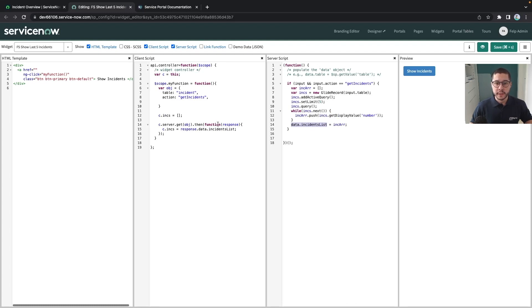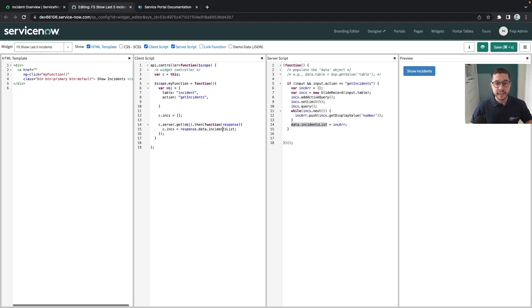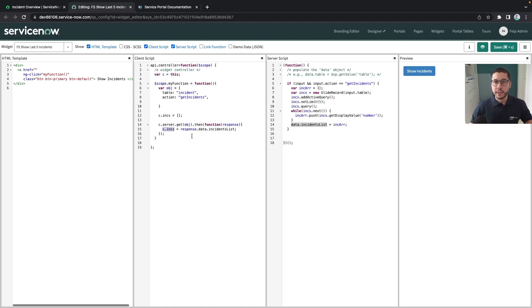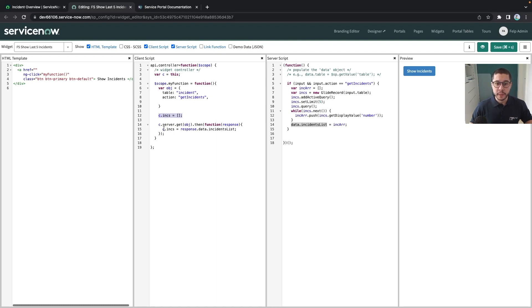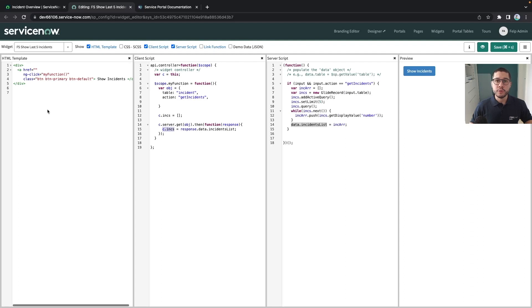Here at this part we have set up the response that we are going to get. In our function c.server.get that we are calling we have our response variable which contains the data and exactly the incidents list that we need. For this we are saving the whole data that we need to display to the end user at this variable in here which we define first as empty but then after we click on the button we are filling out this array with the information.